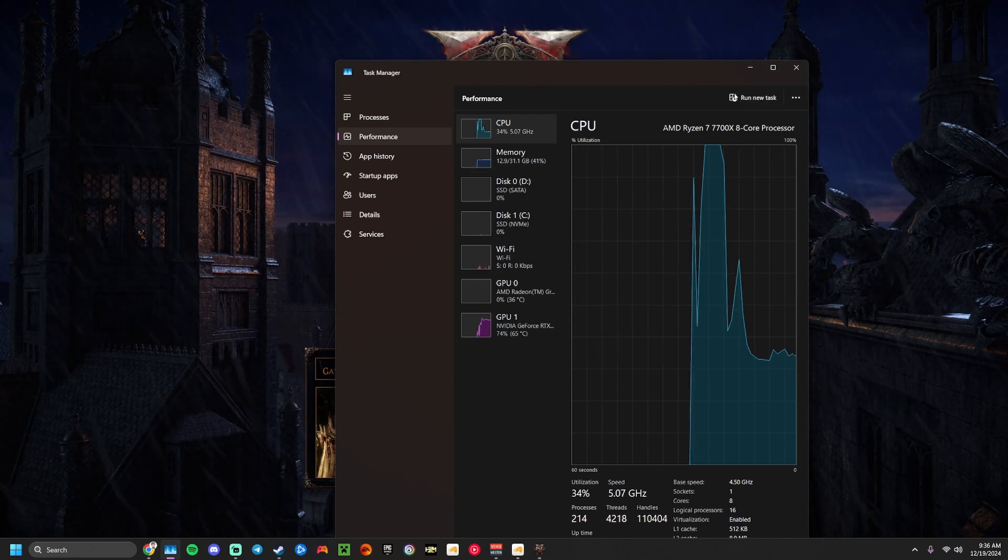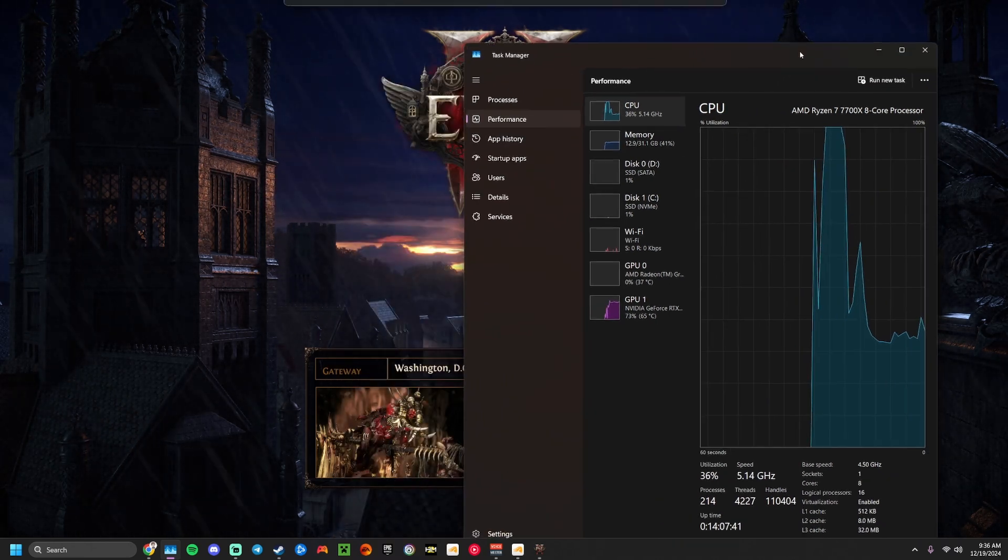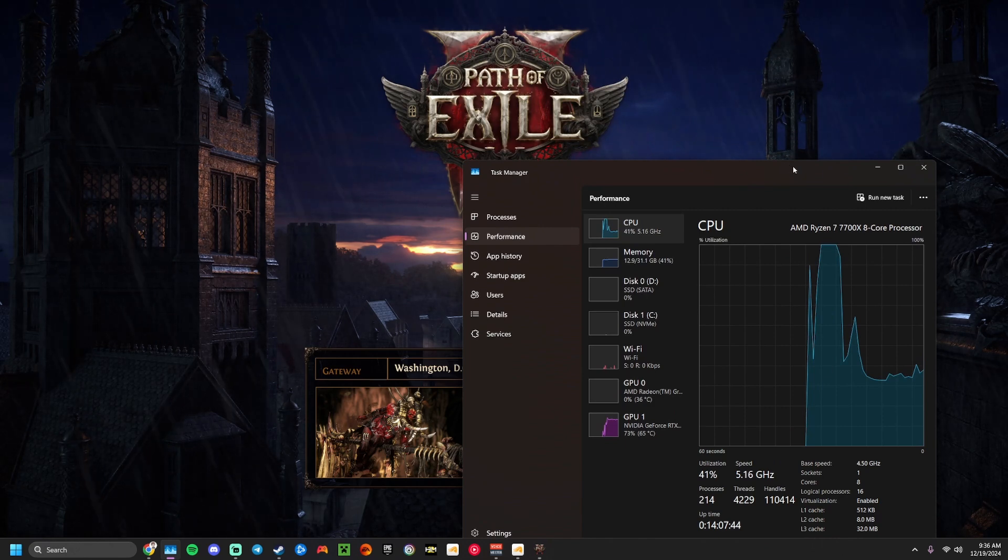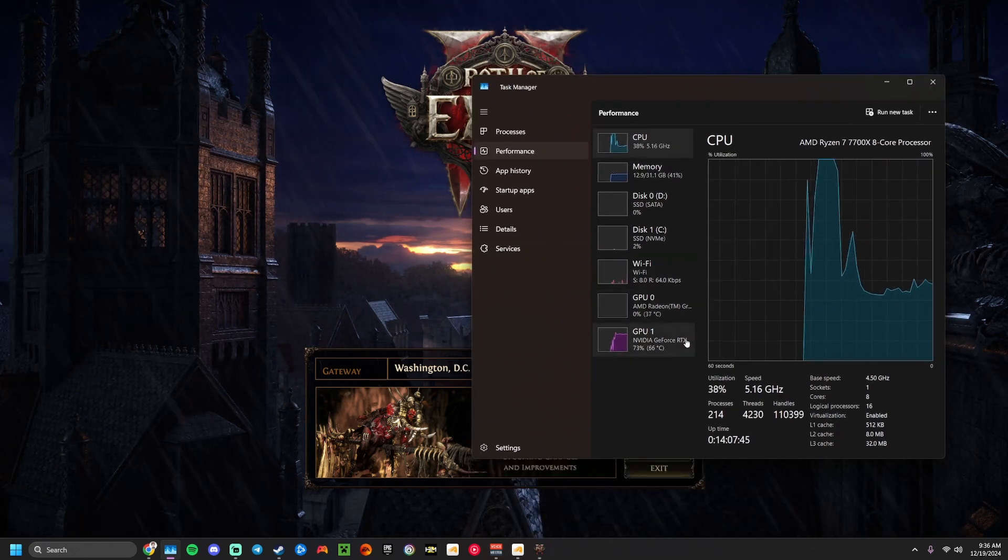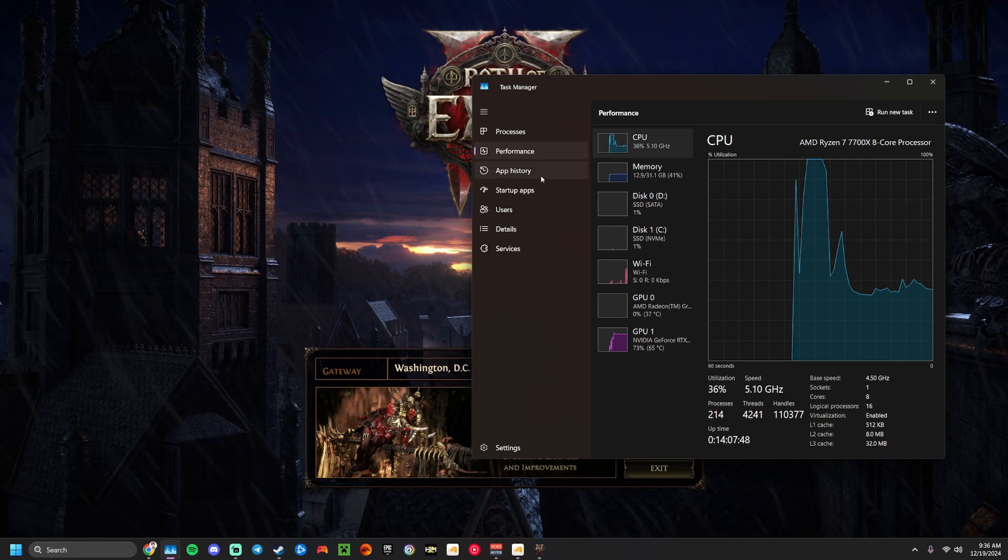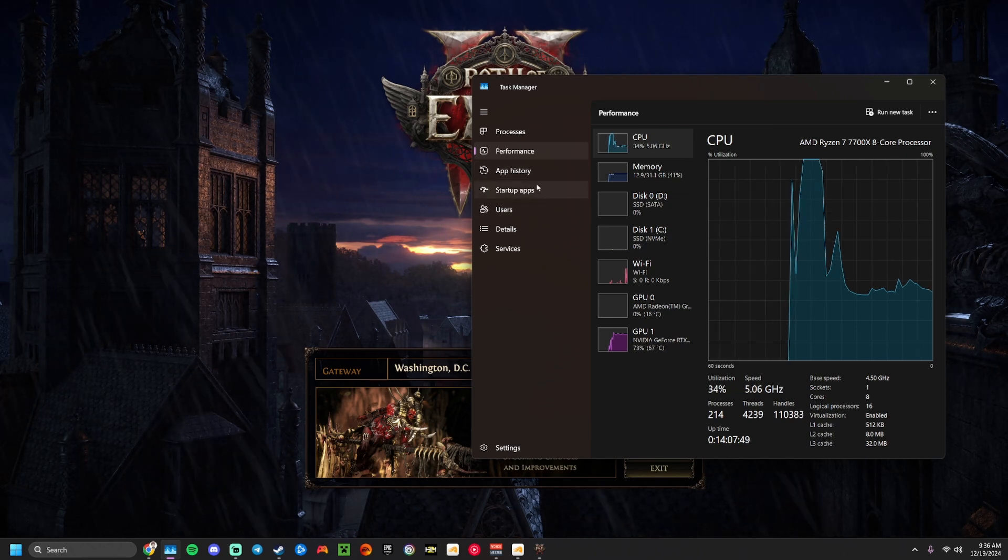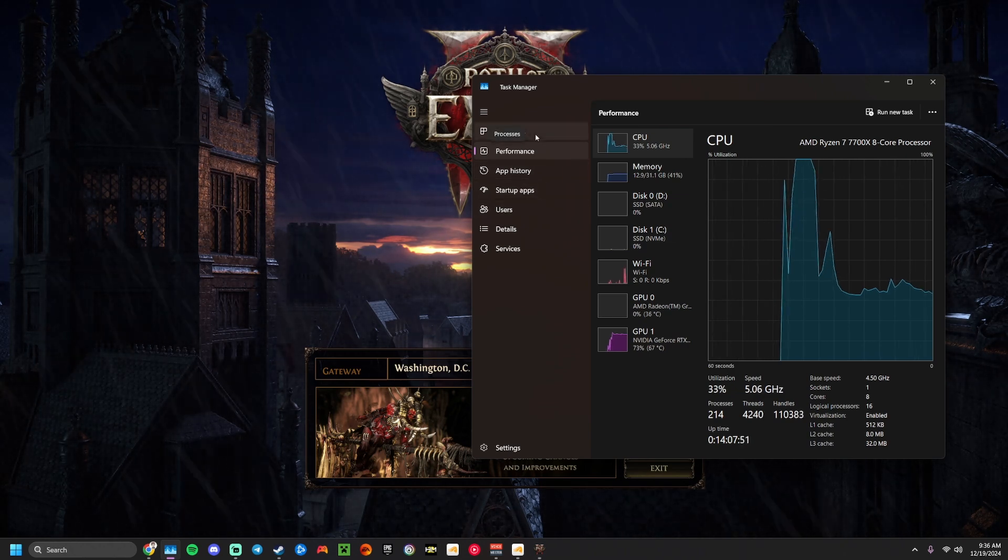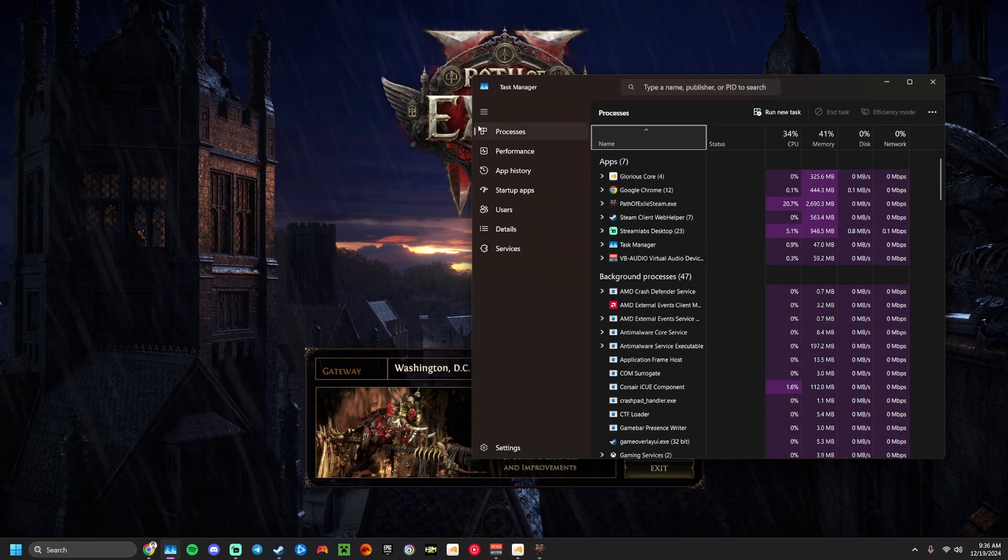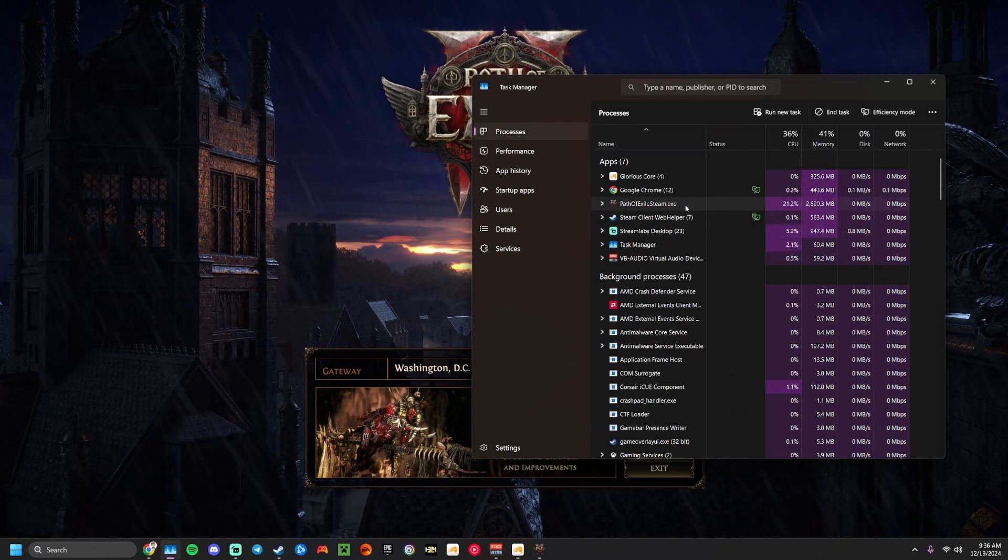So I want to show you a simple way to keep the hard-lock from happening, and also a way to actually recover PoE 2 without having to hopefully restart. It's not a perfect solution, but it does work most of the time. So once PoE 2 has launched,